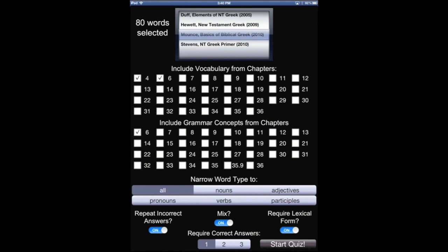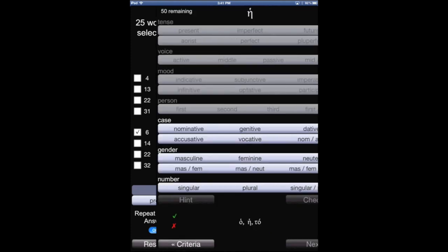And so, for instance, if we look at Mounce, and I want it to say I only want to learn vocabulary, chapter 6 vocabulary, and chapter 6 grammar stuff, and quiz me on that. And so we're going to choose that. We're also going to say that I want to require correct answers twice at the bottom, and this time I do not want to require the lexical form, and then I would start the quiz.